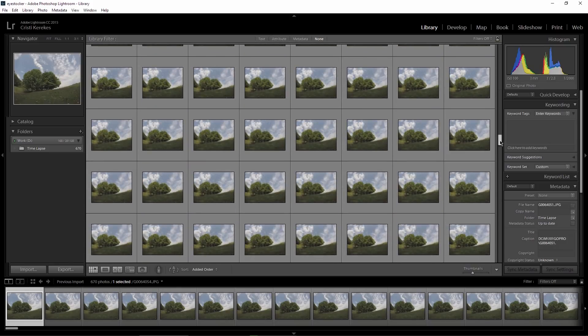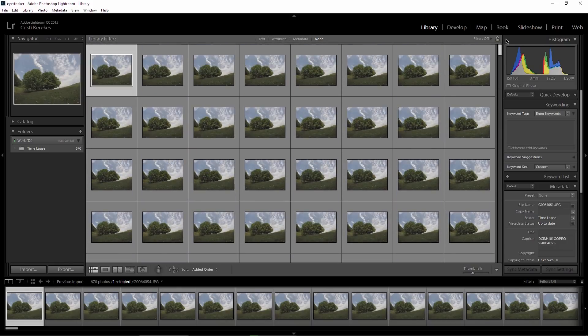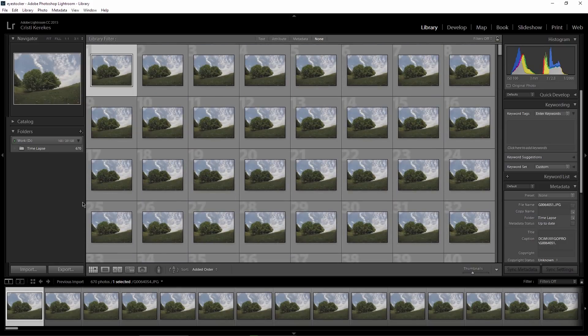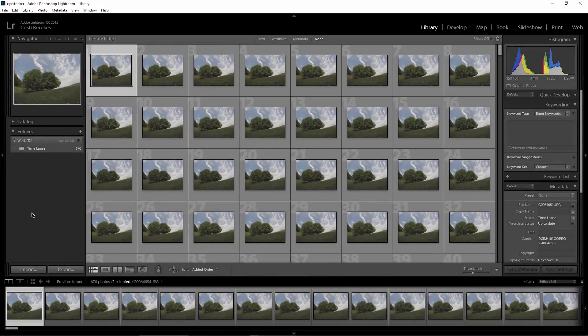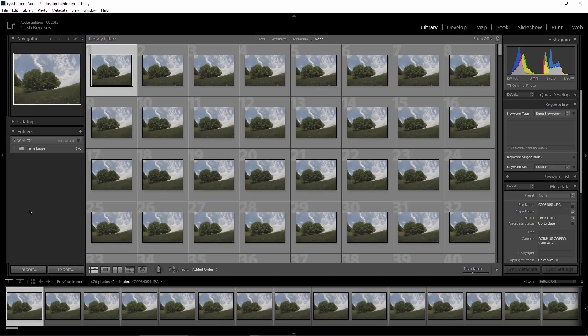And by the way guys, question of the day. Leave a comment below and tell me what are you using to shoot your timelapse. Are you using a smartphone, a DSLR, a GoPro, or who knows, another gadget? You choose, I look forward to your comments.